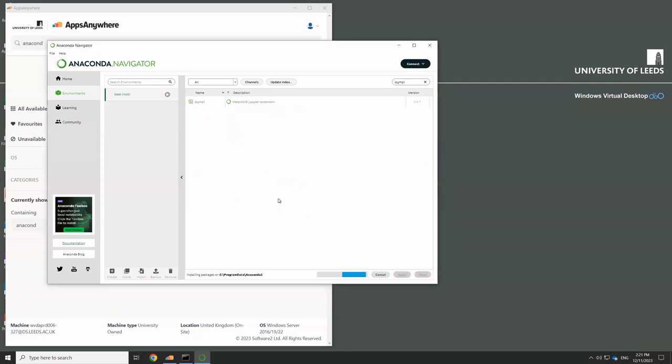And it now shows you the progress bar down the bottom. And again, it usually takes a minute or two for it to do this. So we'll just pause here.